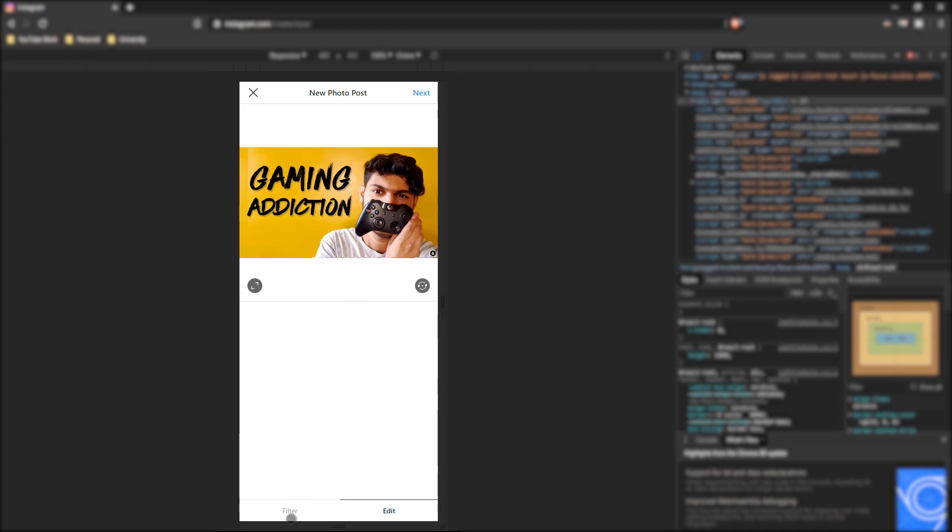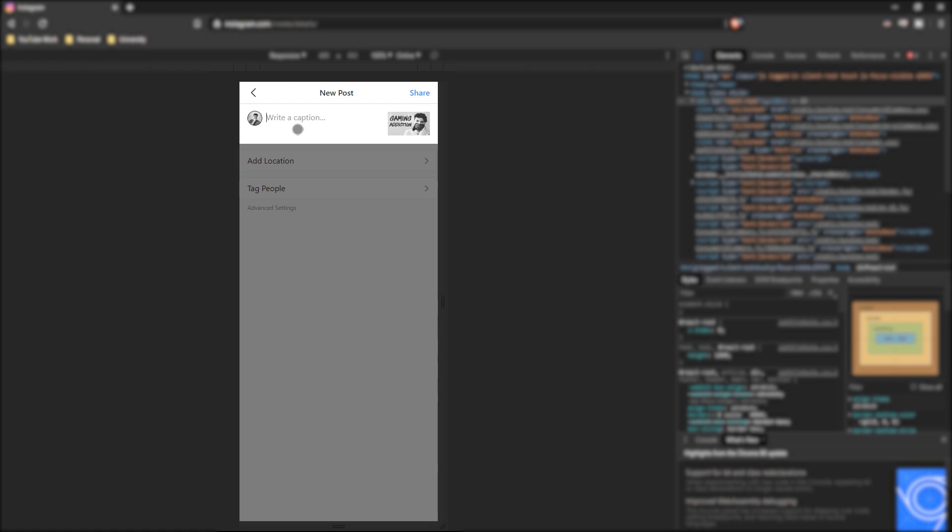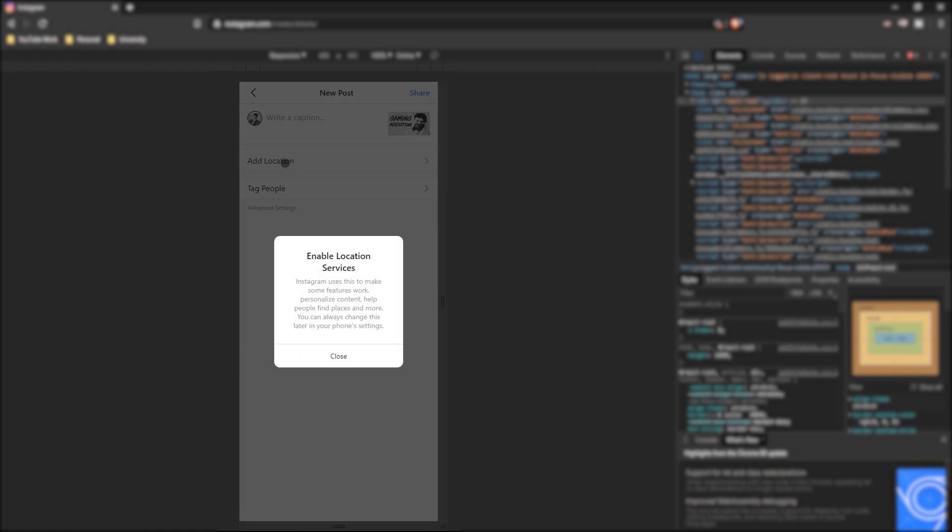You can add the filters you use on your normal Instagram application and you can proceed to the next step. You can write the caption over here, you can add their location, you can even tag people.